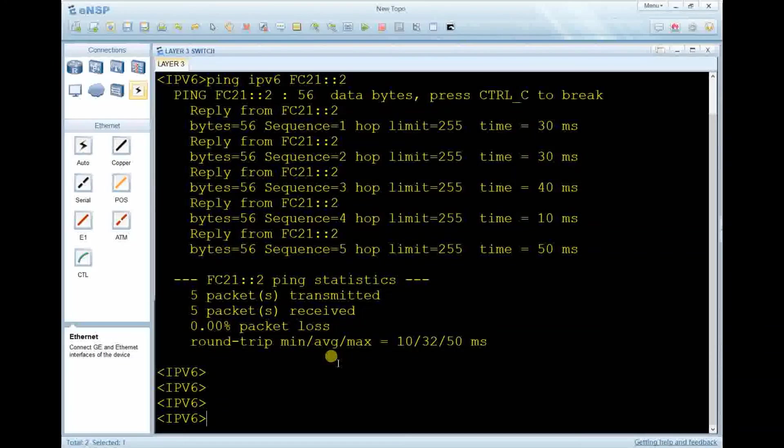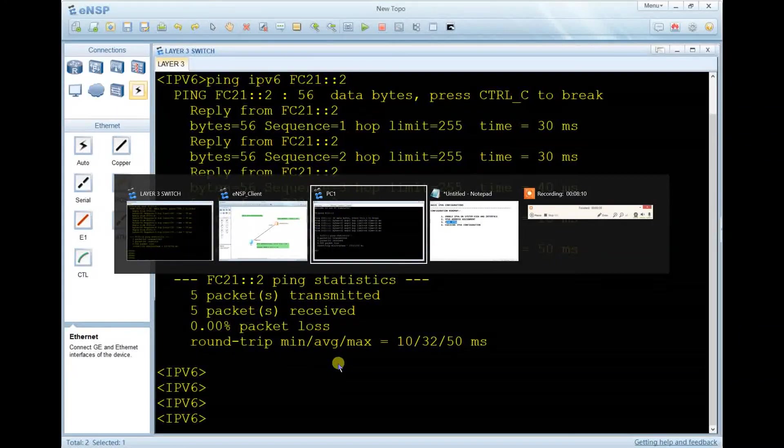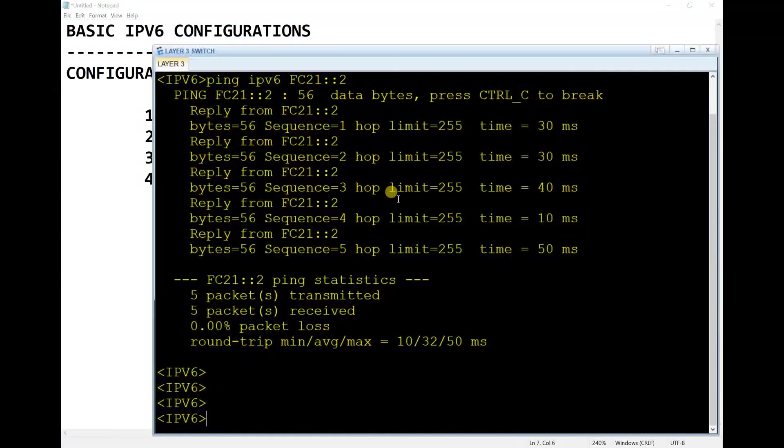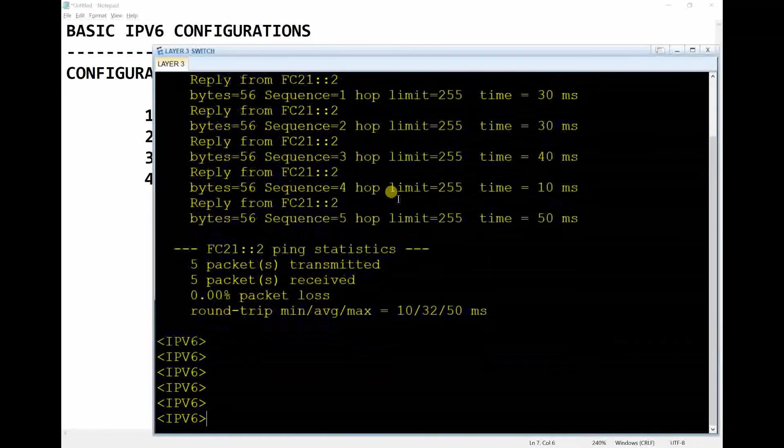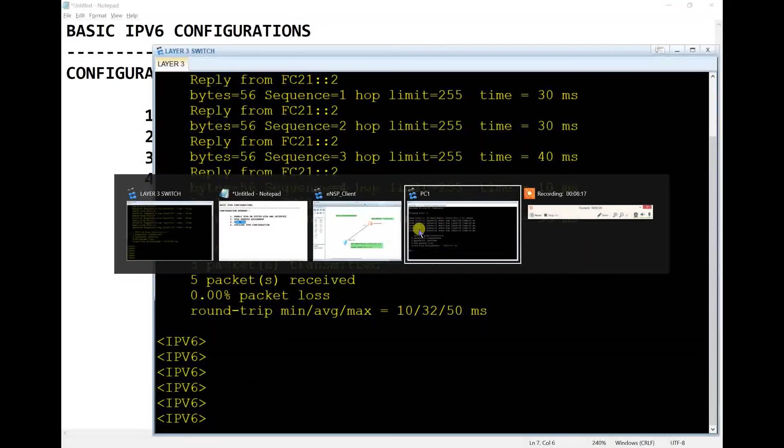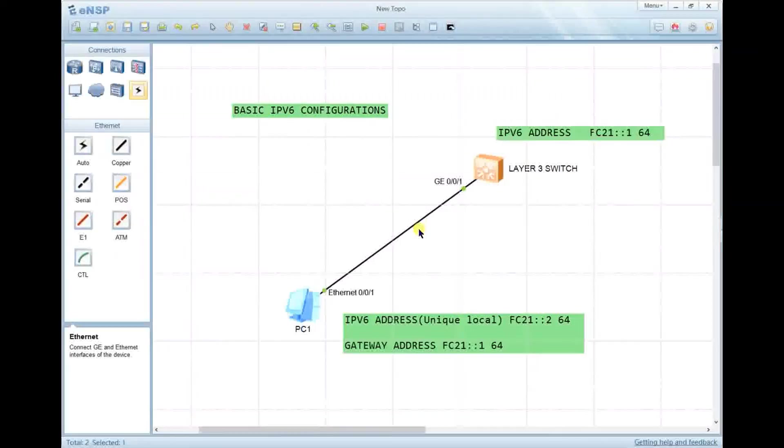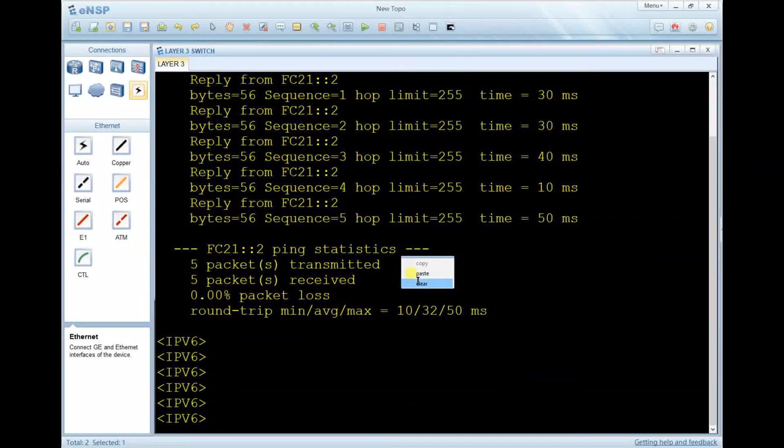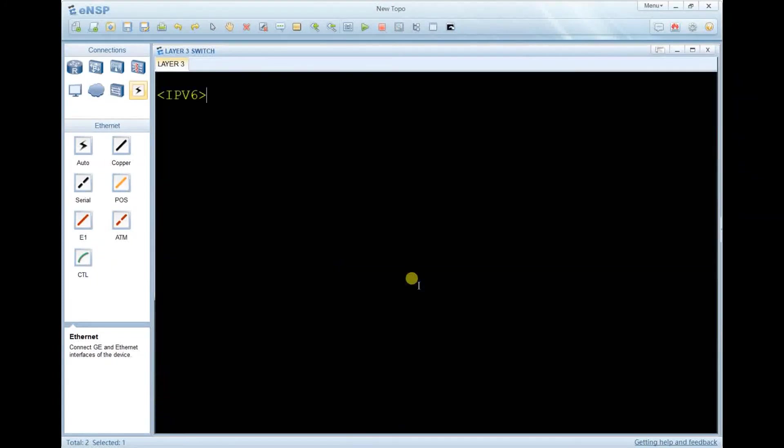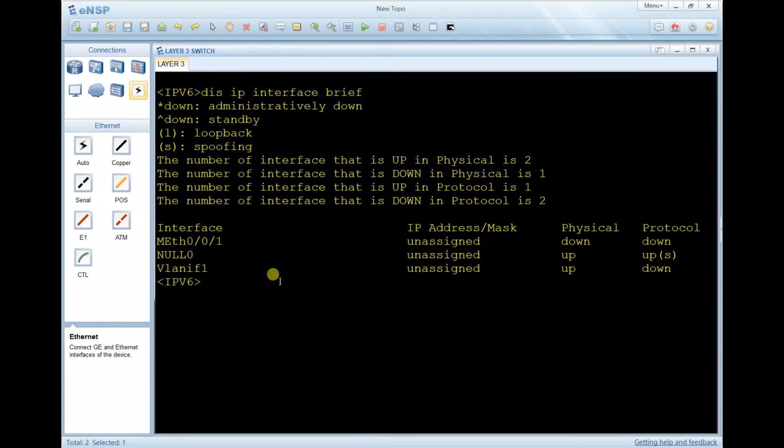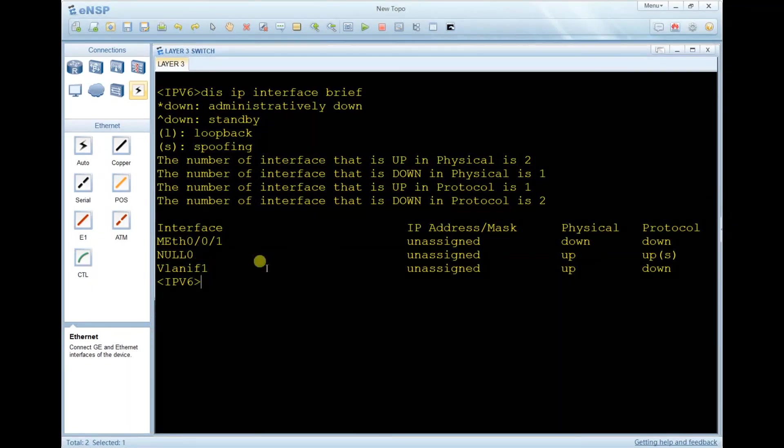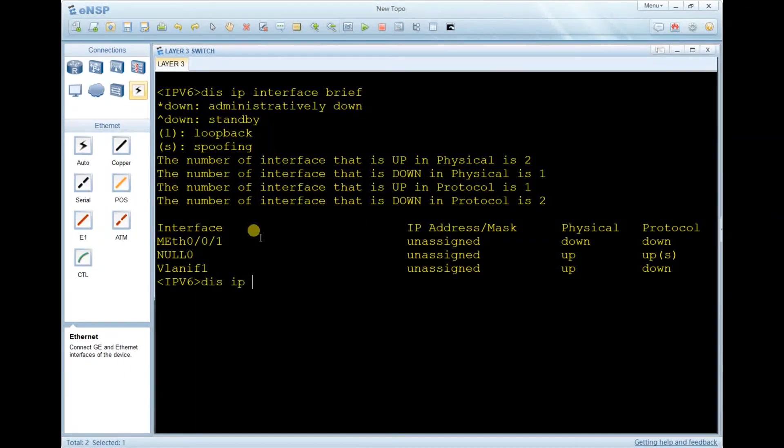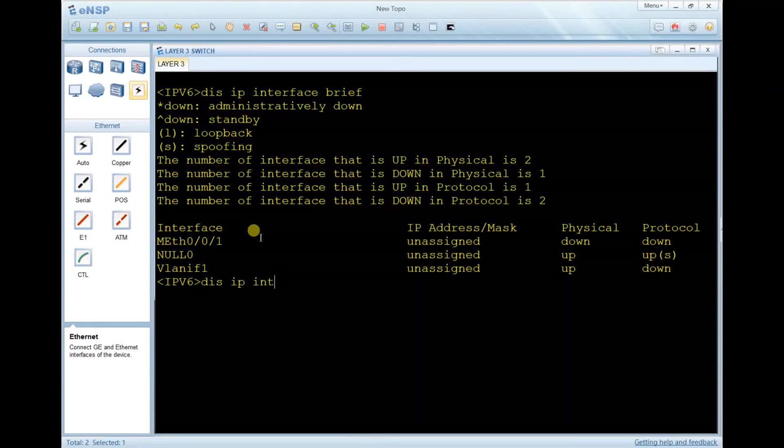Let's go to the fourth step, which is checking the IPv6 configuration. Go to the switch, clear the screen. Let's type 'display ip interface brief'. We see VLAN-if 1 that we created.